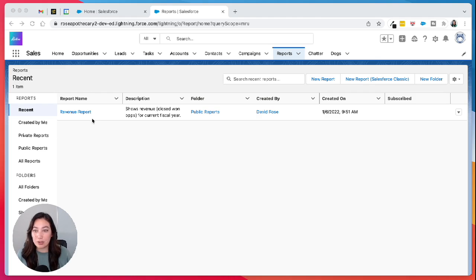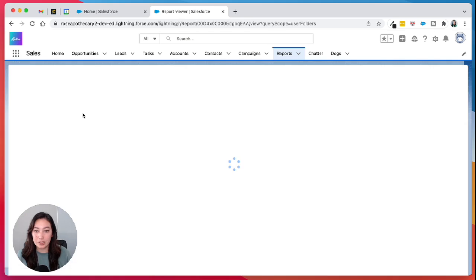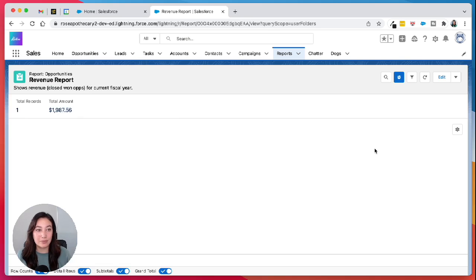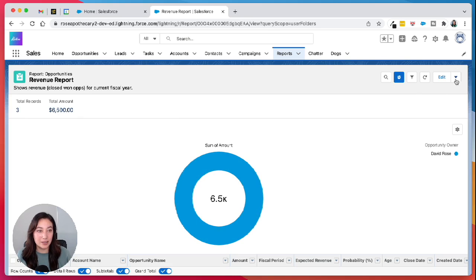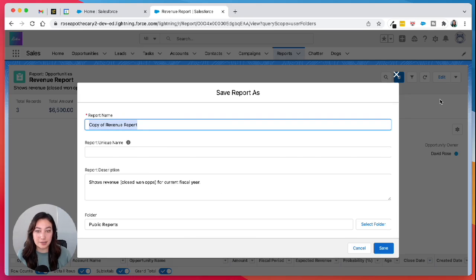So first, go to the report that you want to clone. Click into it. Hit the drop down arrow in the top right corner and then click save as.